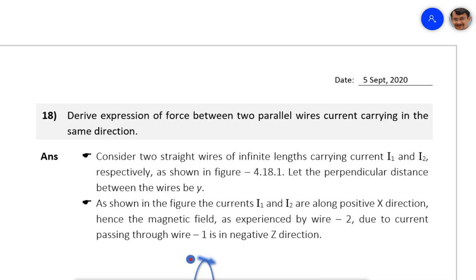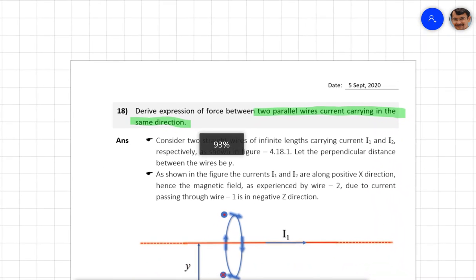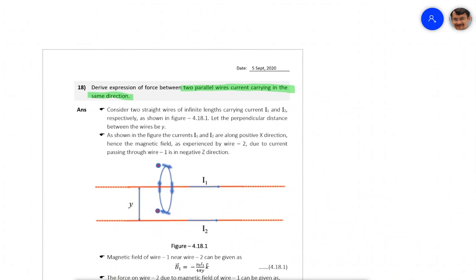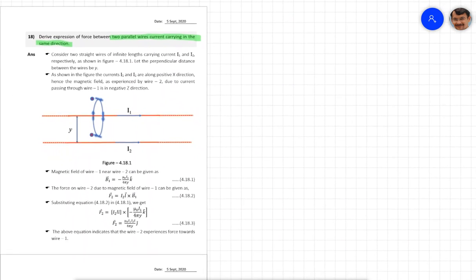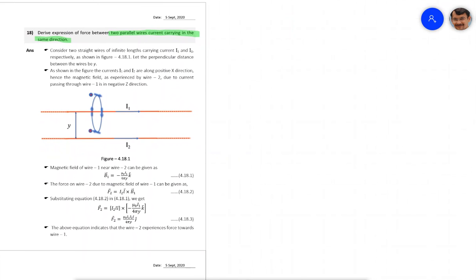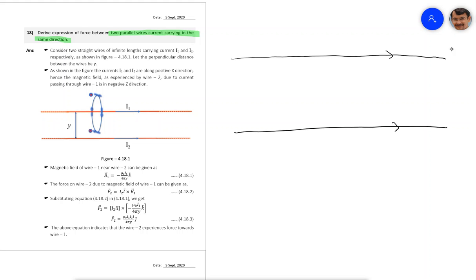Hello students. Today we will consider two parallel wires which are carrying current in the same direction, and we will see how much is the force of attraction or repulsion between them. When any wire is carrying current it has its own magnetic field, and if you have one more wire kept close to it there must be some attraction or repulsion. So how much is the force, and can we determine the direction of that force — that is what we'll try to understand today.